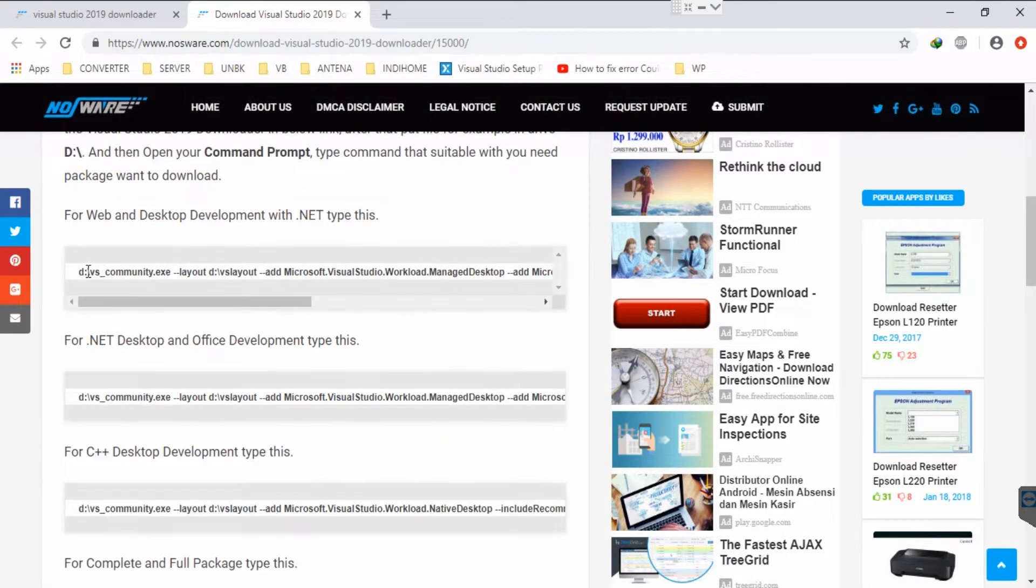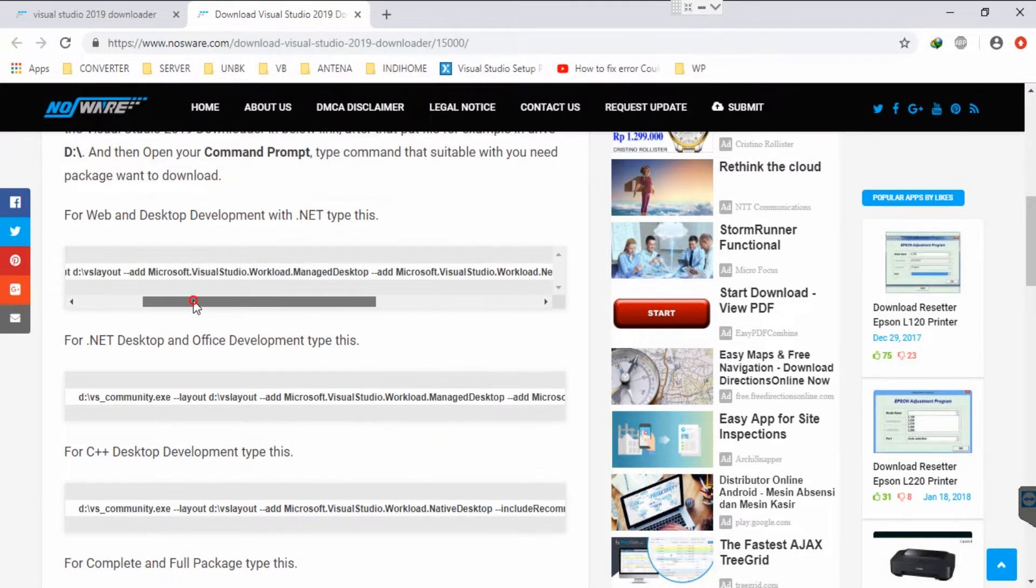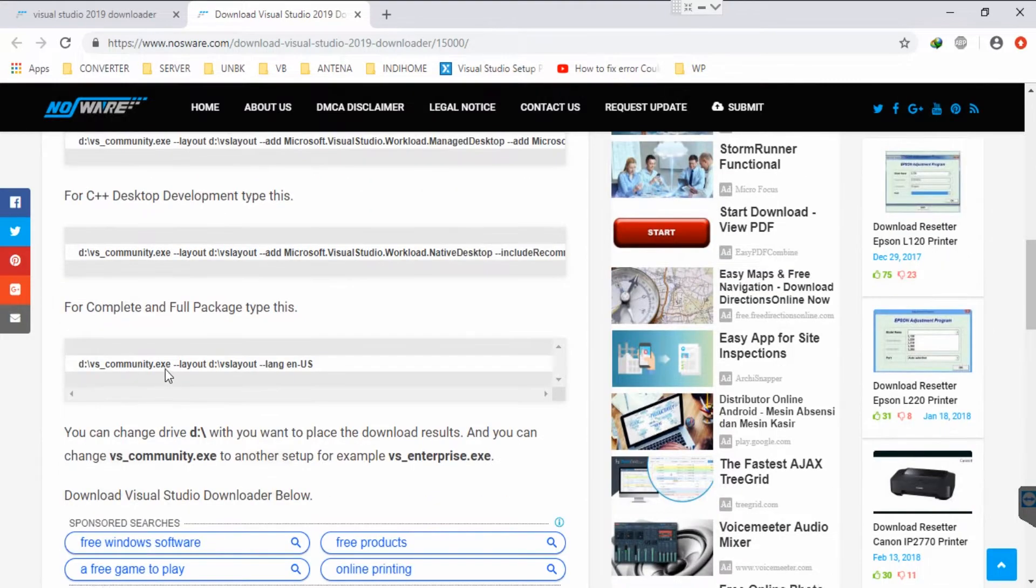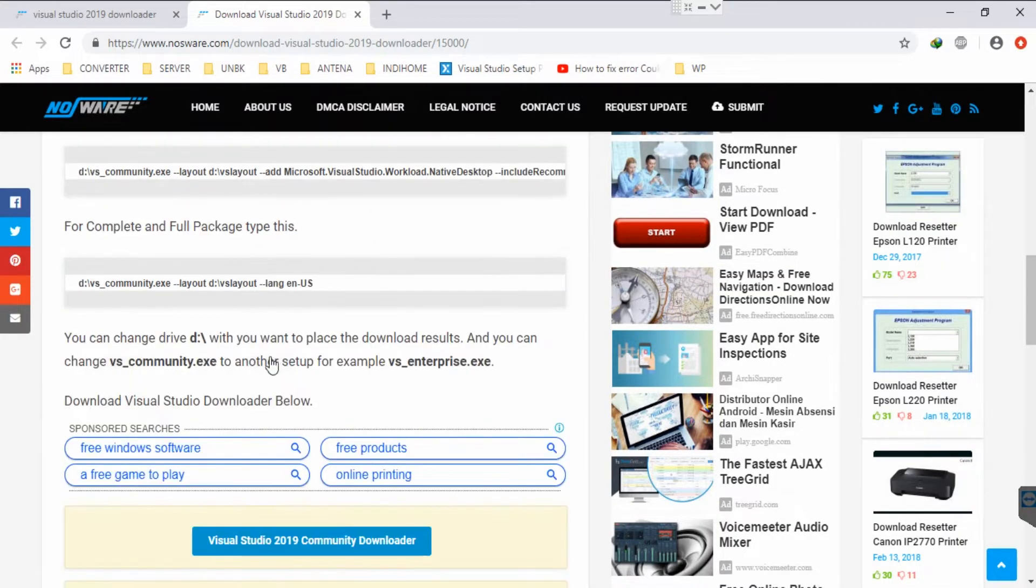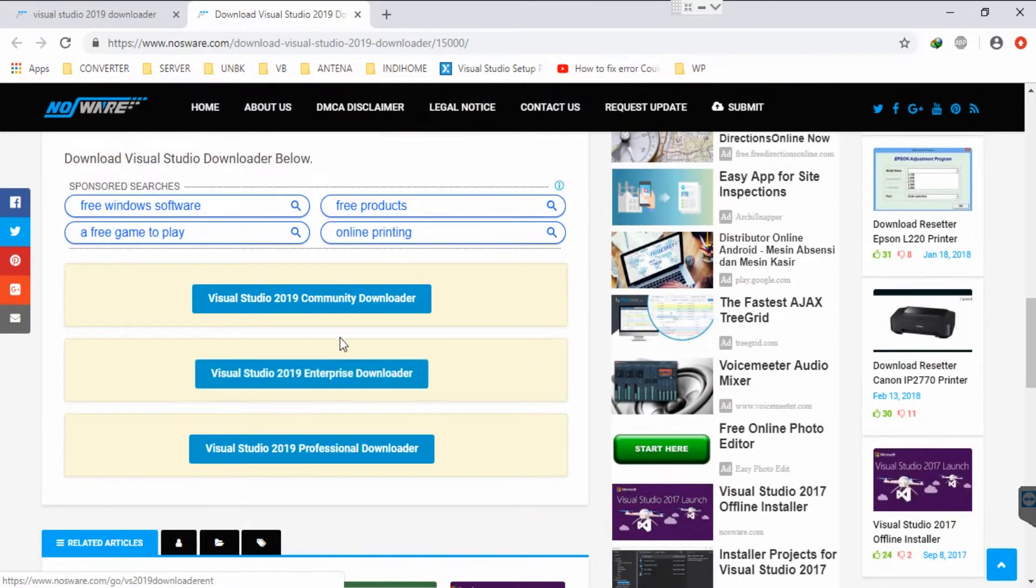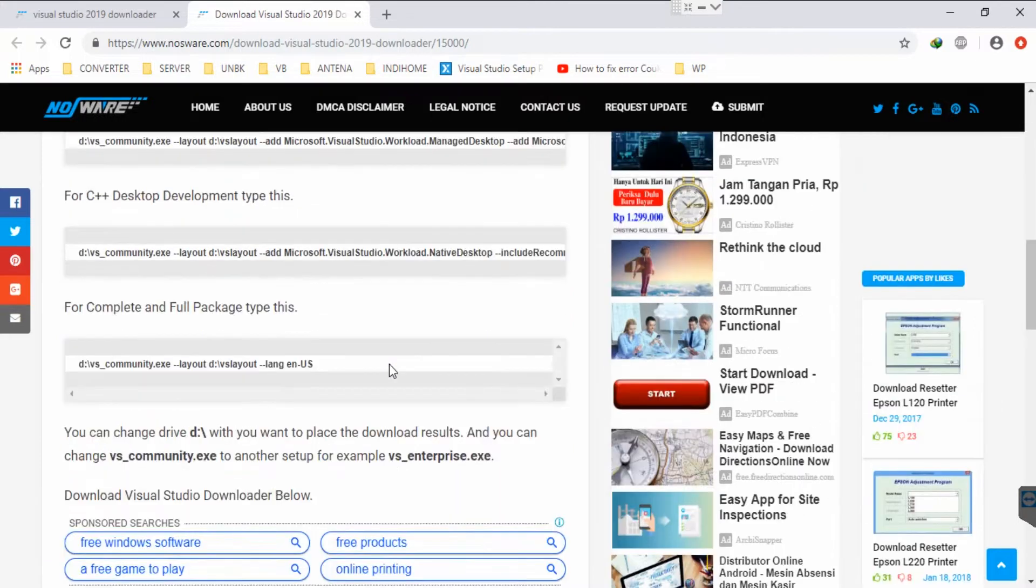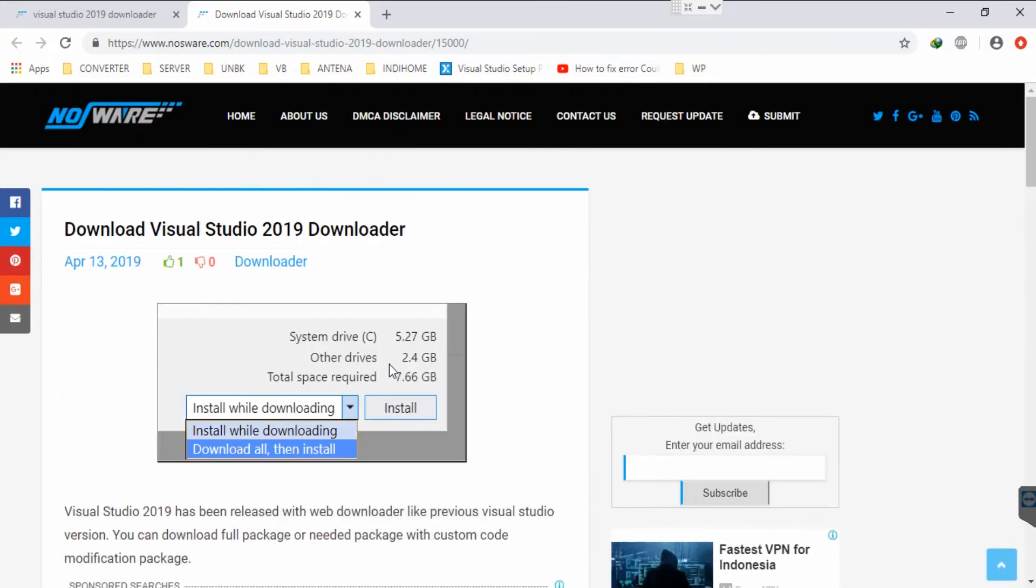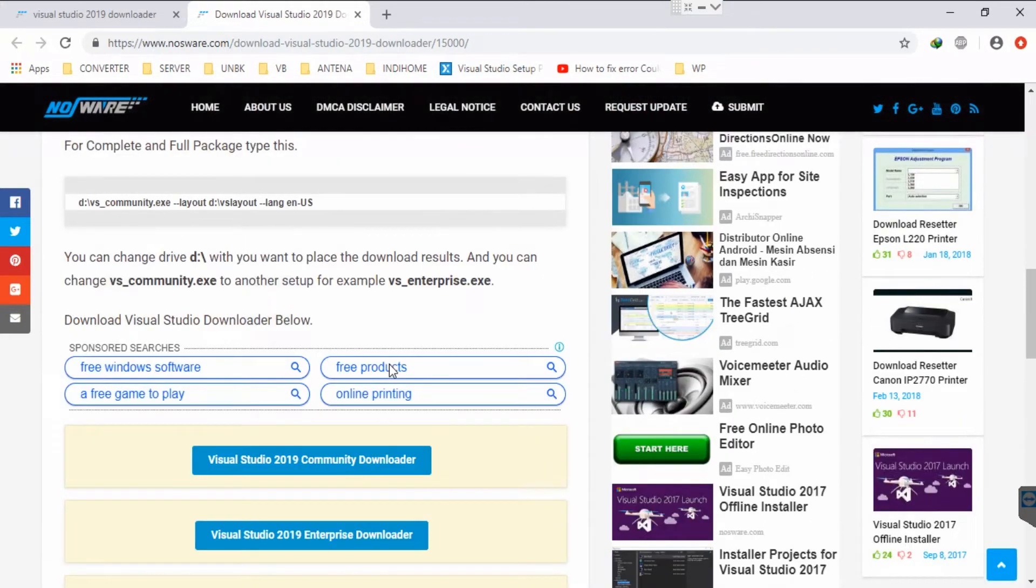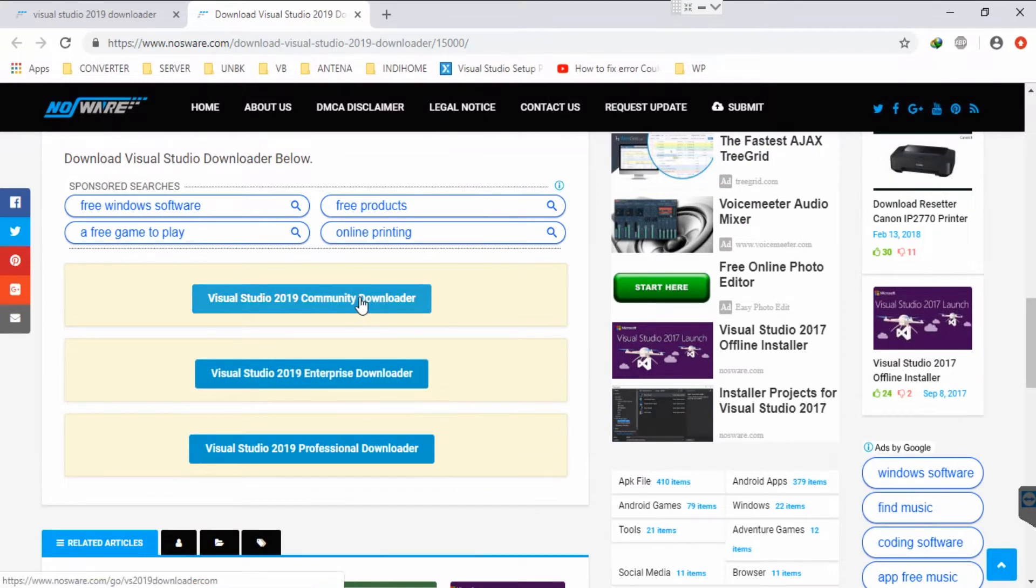This is the command you can type in the command prompt. Before that, you must download the downloader with community, enterprise, or professional version. You can choose the one suitable for you. For example, I want to use the community downloader, so I'll download this first.